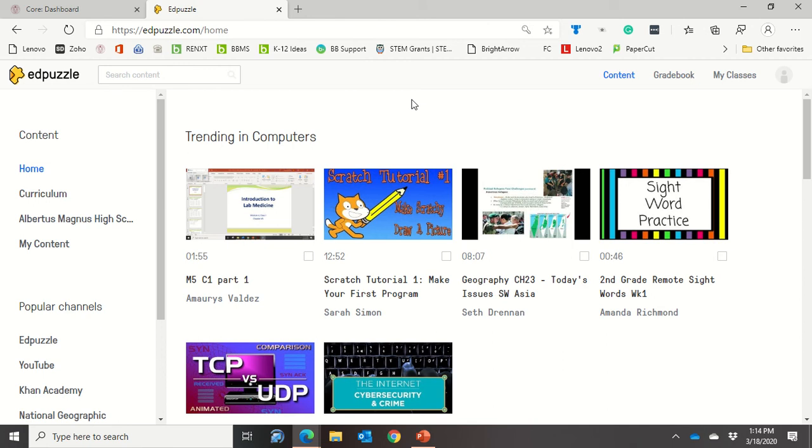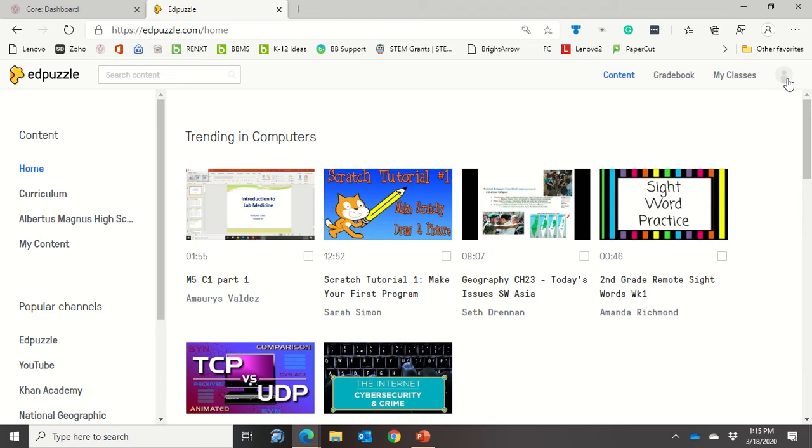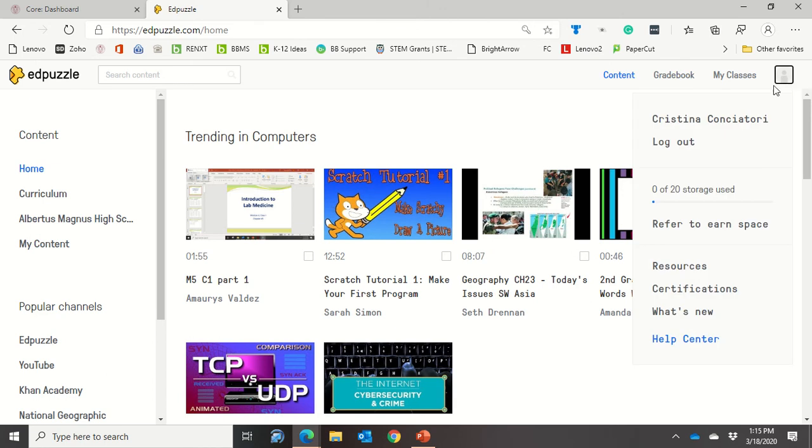Hi everyone and welcome back. Today's video is going to go through how to set up the integration between Edpuzzle and Blackbaud on campus. The first thing that you're going to do once you've logged into Edpuzzle is you are going to go up here to your little settings menu and then you are going to click on your name.